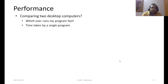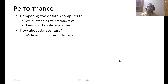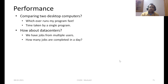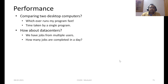The time taken by a single program helps us determine which desktop computer is better. Now let's say we are looking not at desktop computers but at data centers. What data centers typically do is handle millions of jobs, queries, or tasks from many users simultaneously. In such cases, we would look at the number of tasks or jobs completed by one data center per unit of time — per second, hour, or day. For desktop computers it was time for one program; for data centers it can be the number of jobs completed.